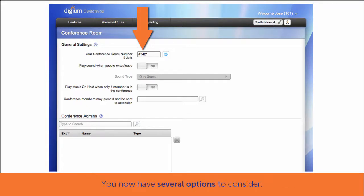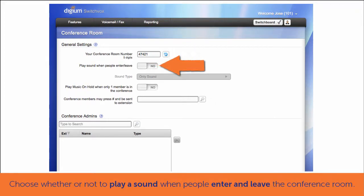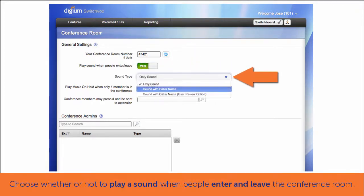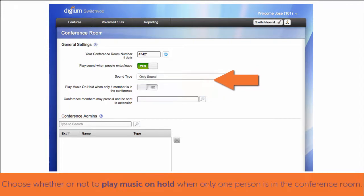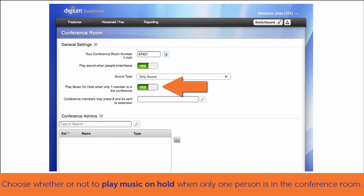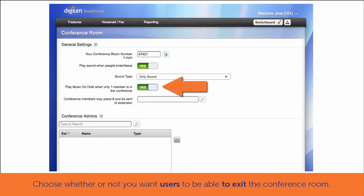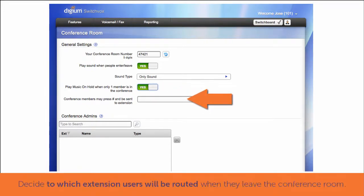Once you select a room number, you have several other choices to make. Start by selecting whether to play a sound, and what that sound should be, when people enter and exit the conference room. Whether to play music on hold when only one person is in the conference room. And whether you want users to be able to exit the conference room, and if so, to which extension they will be routed once they leave.